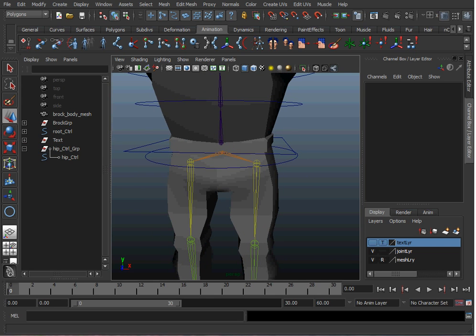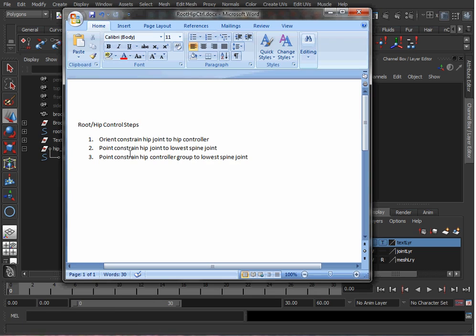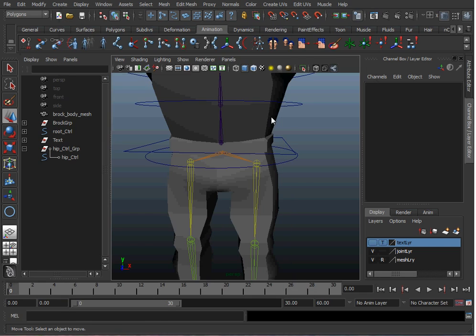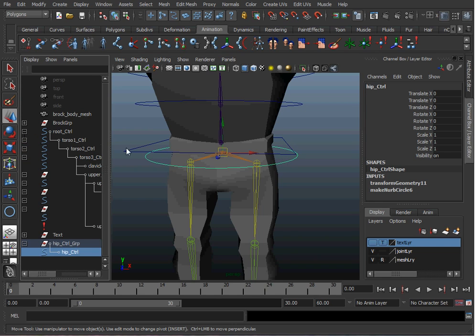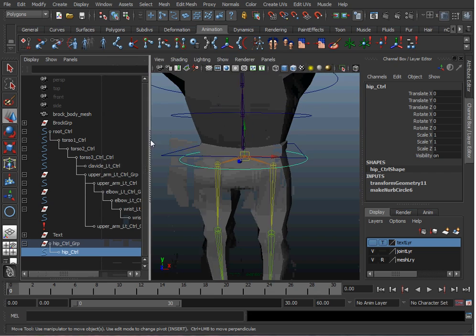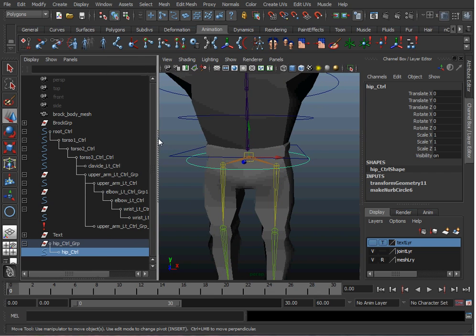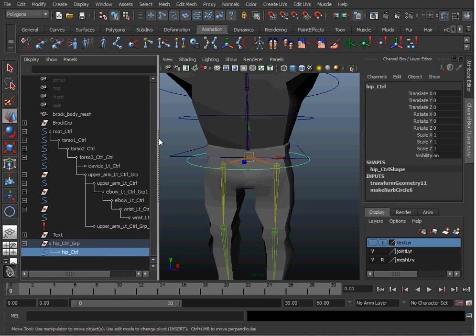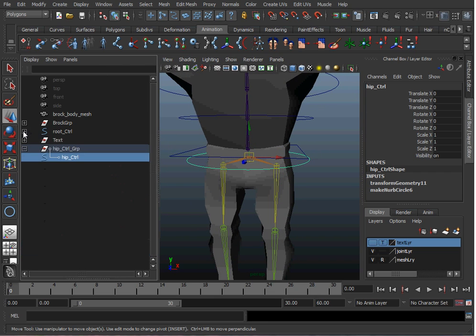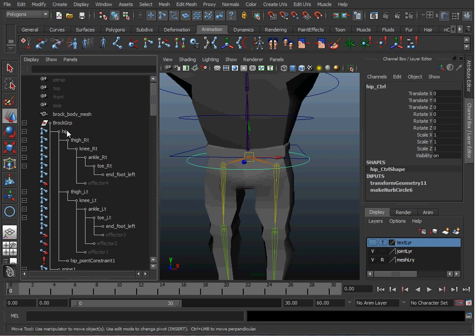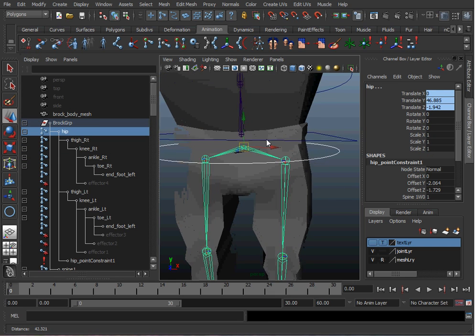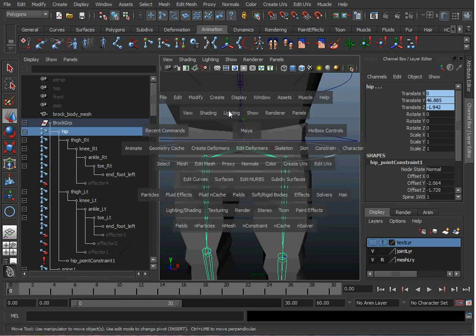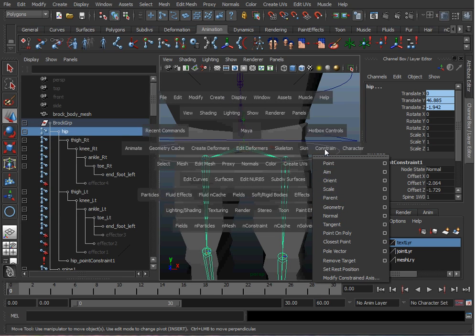Now my first step is to orient constrain the hip joint to the hip controller. So you always pick the constraining object first and then the hip. Let's find the hip here. There we go. Go to Constrain, Orient.